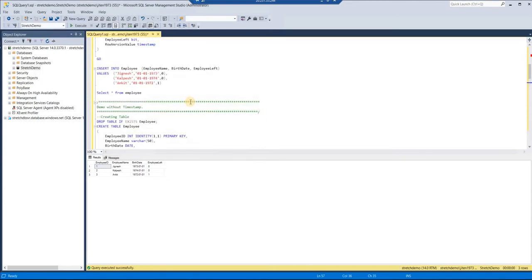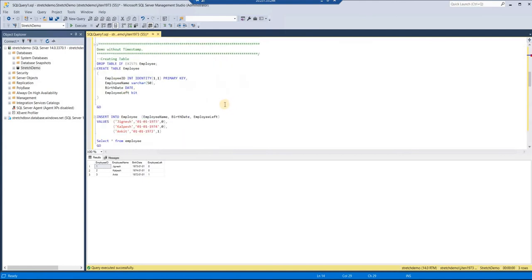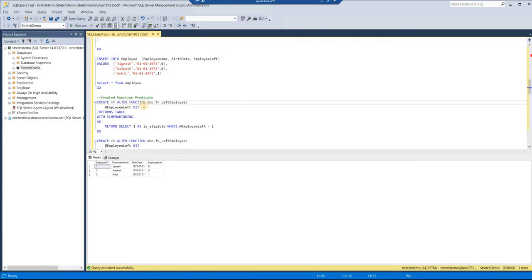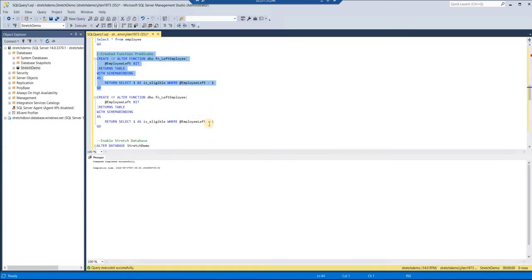Now that we have shown that a timestamp column prevents creating a stretch table, and we have created the database-scoped credential and master key, let me create a filter function. I'll create a function called 'fn_employees' passing the 'employee_left' column — if the employee_left value equals 1, the function returns 1. We pass the value of the employee_left column, and if it is 1 it returns 1, identifying that employee's data as cold data to be migrated.